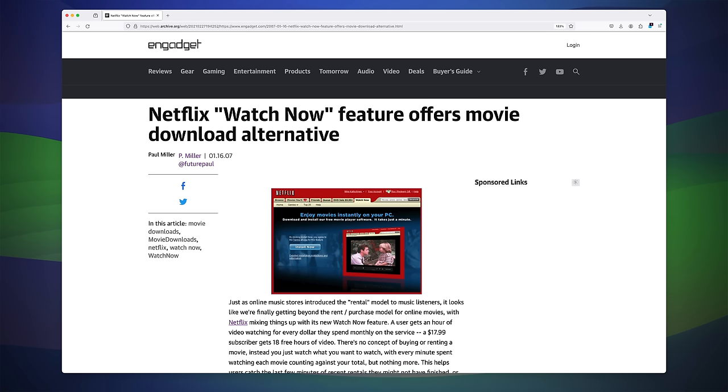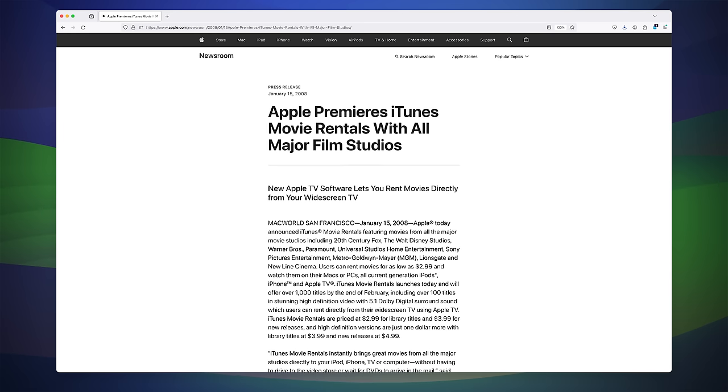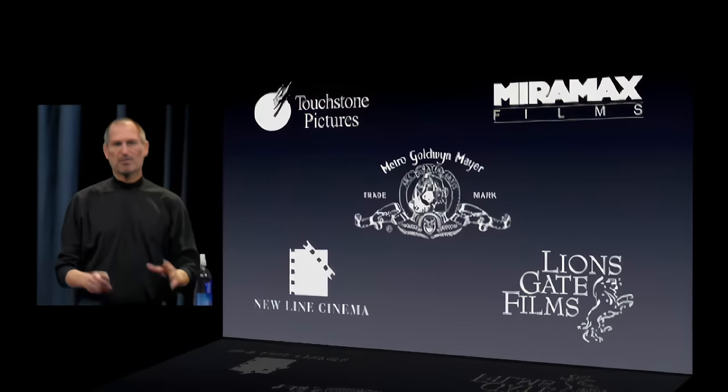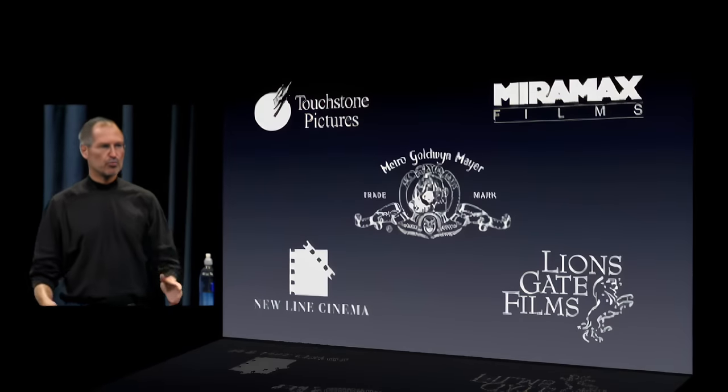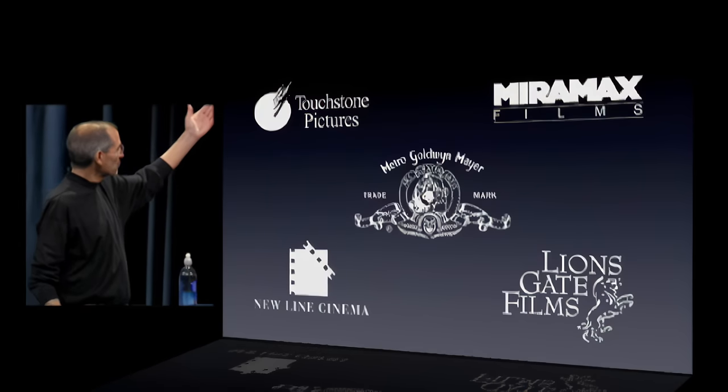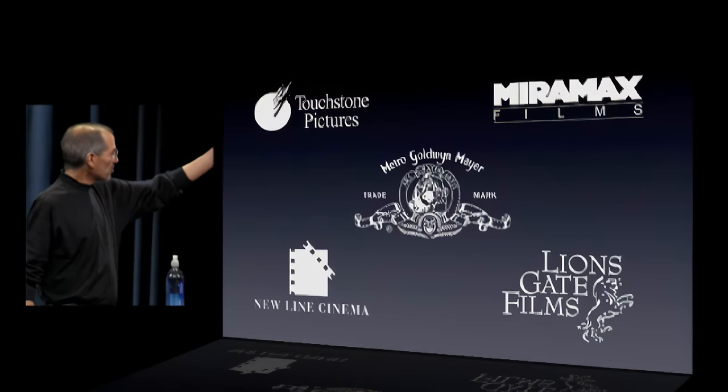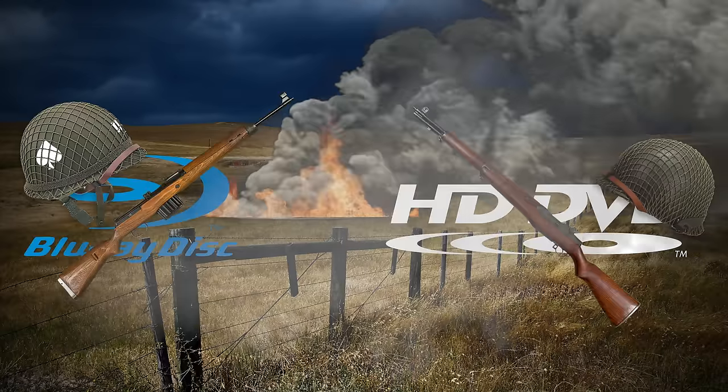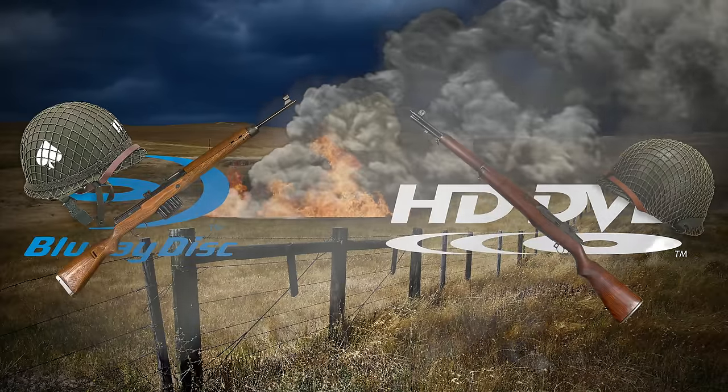Meanwhile, the competition didn't stay idle. In 2008, digital movie rentals would rise with Apple announcing a partnership with all major studios. This was a pretty big deal and it's something we now take for granted. Now that we have the context of history, let's take a look at this HD DVD player.